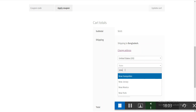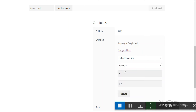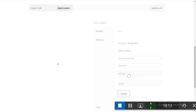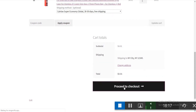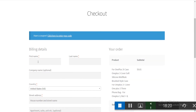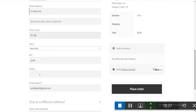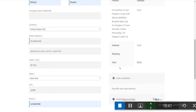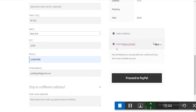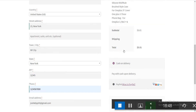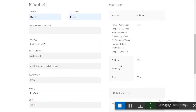Enter the city as New York and a postcode, then proceed to checkout. Fill in your name and shipping details. You can pay with PayPal or cash on delivery — I'm using cash on delivery right now. Click place order.